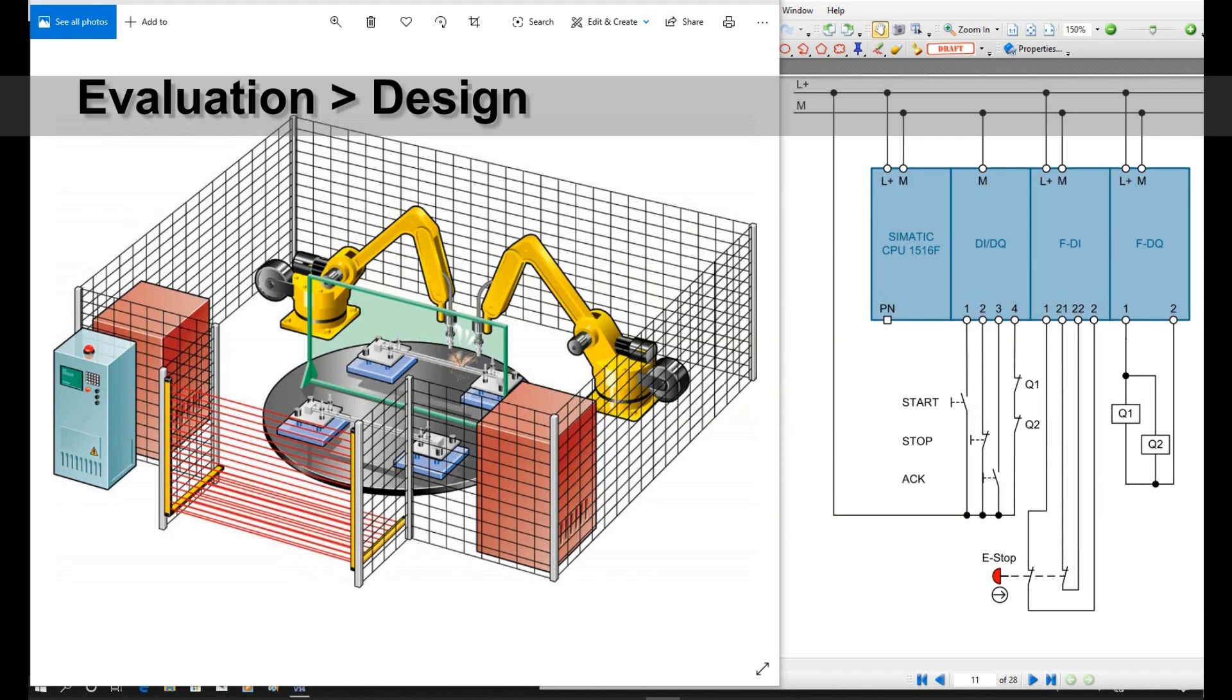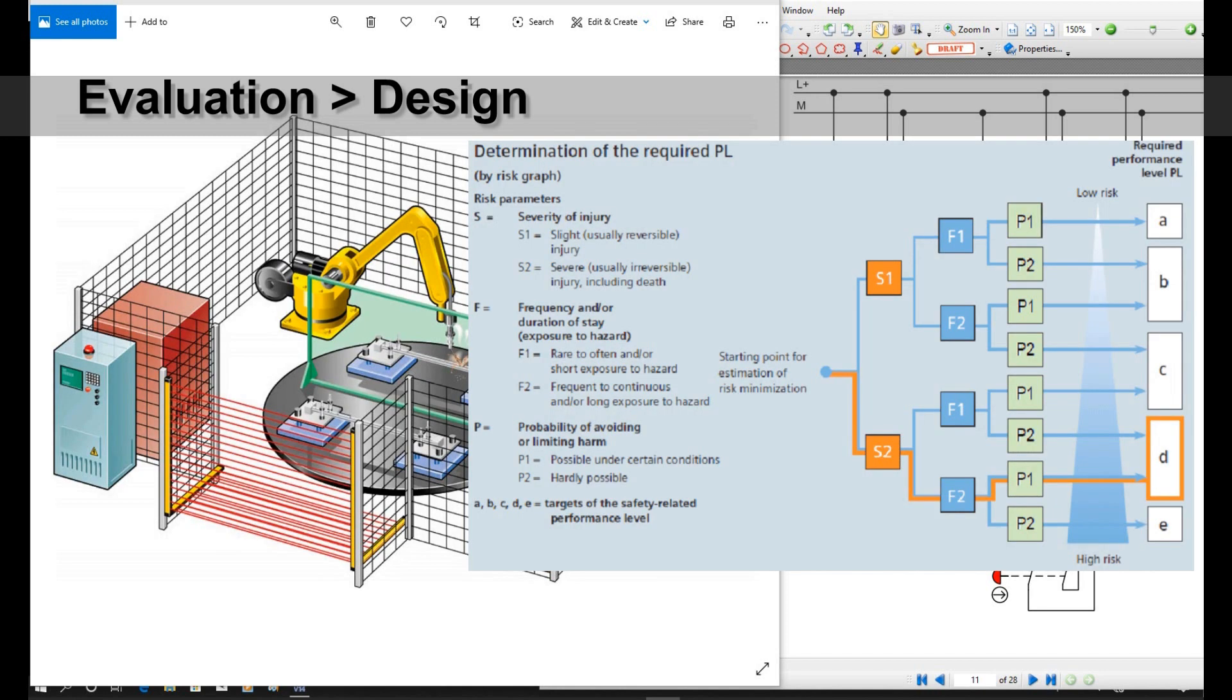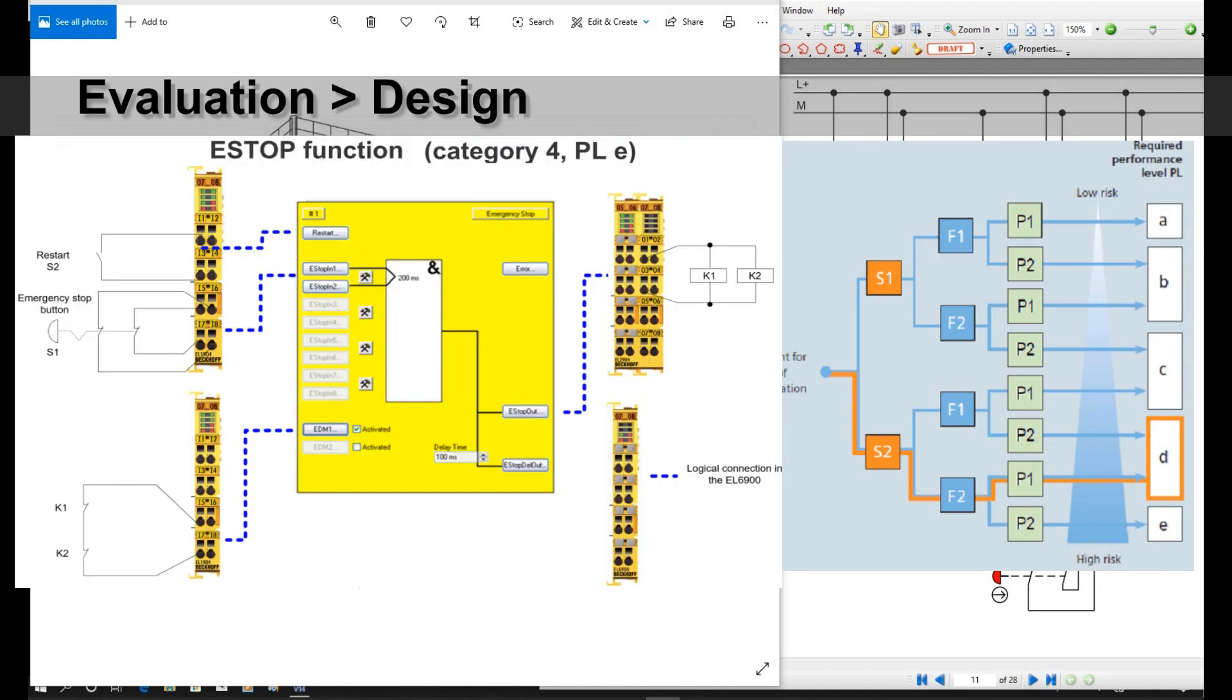When we talk about the design, as the pictures shown in the video on the right side, usually for the designer, they need to think about how to guarantee the safety level. For example, the Category 3 or Category 2, based on the risk evaluation, what kind of safety circuit you need to design that can reach that safety level and guarantee people's safety.